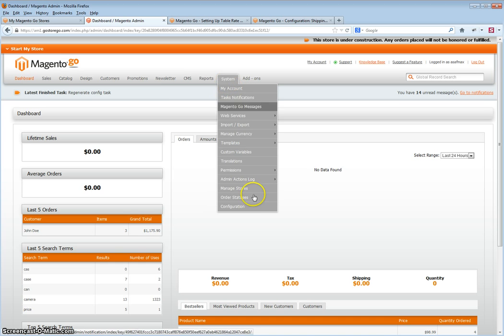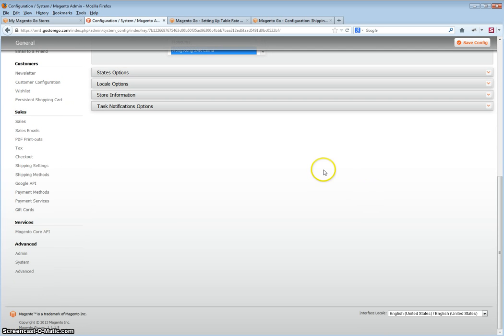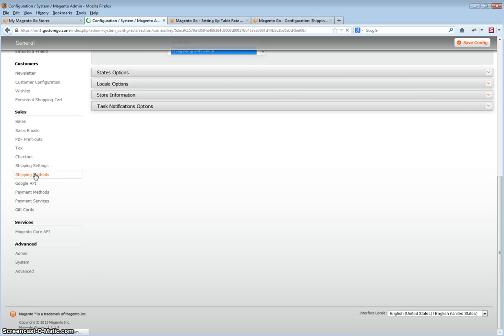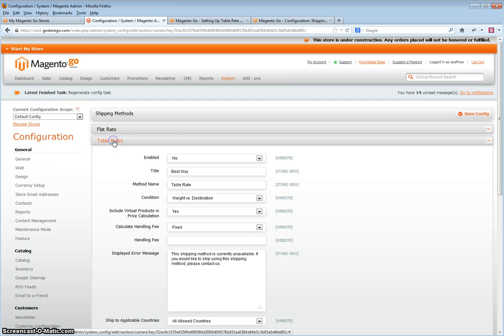First step is go to System Configuration, scroll down to Shipping Methods, and go to Table Rates.